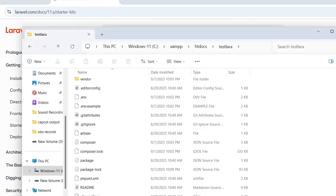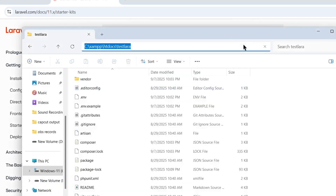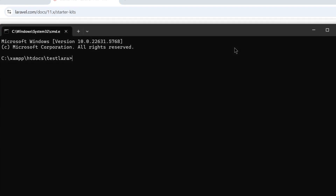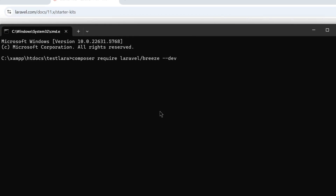Go to the project directory — click in the address bar and type 'cmd' to open the command prompt. Right-click or use two fingers on a touchpad to paste the command. You can see it pastes: composer require laravel/breeze --dev. Press Enter.